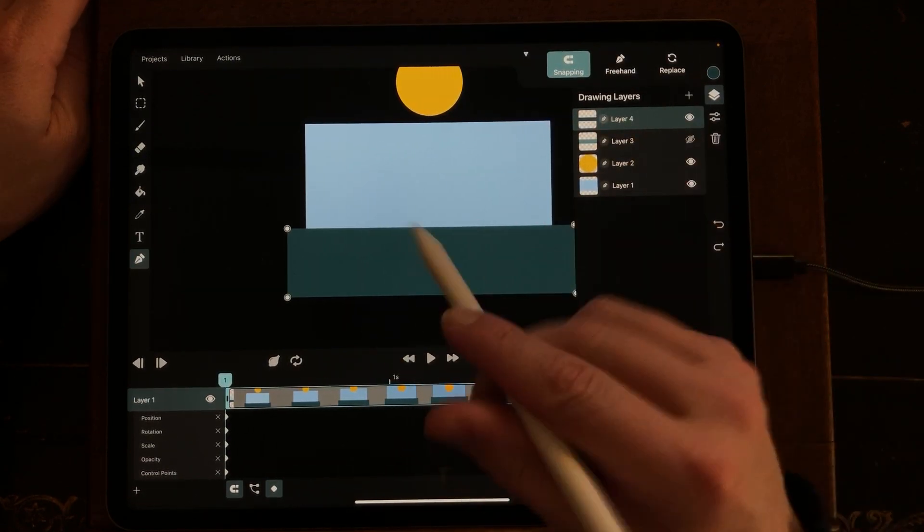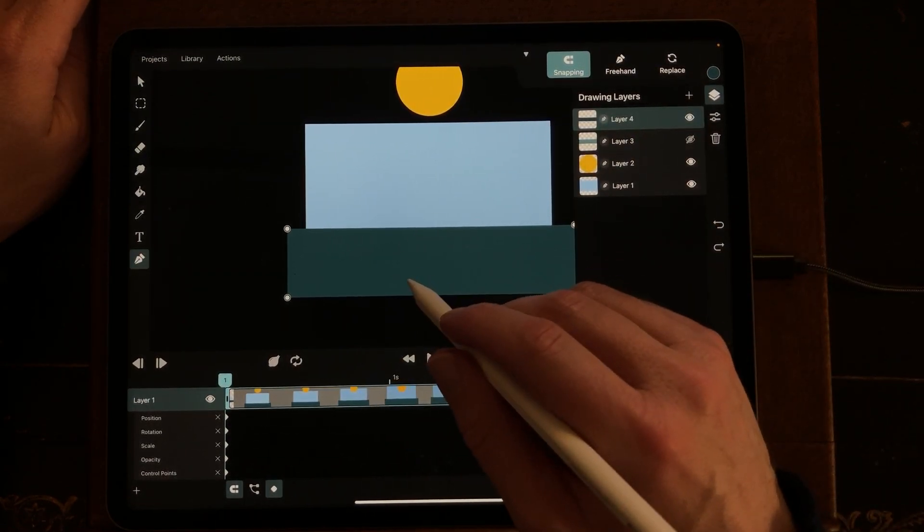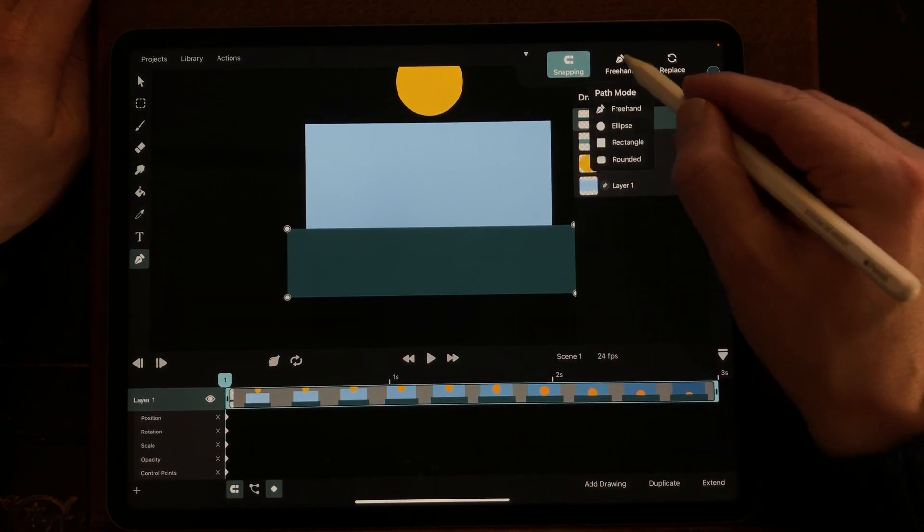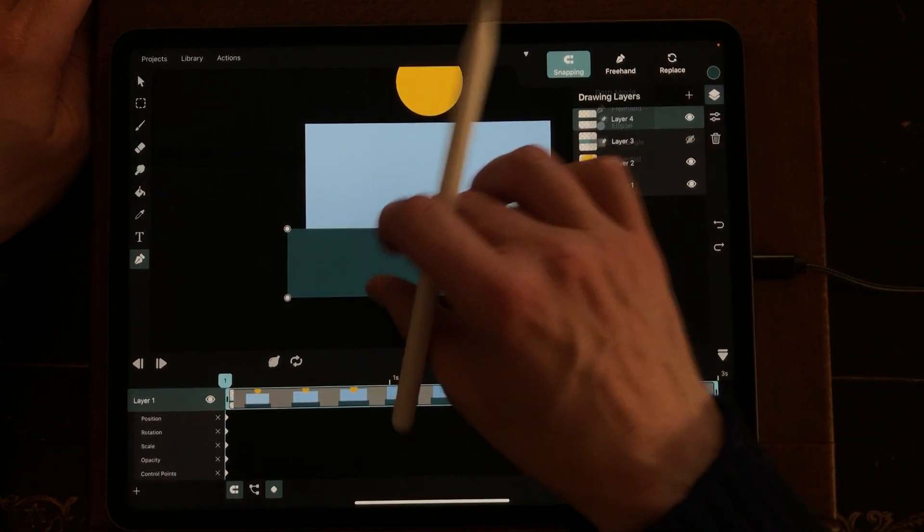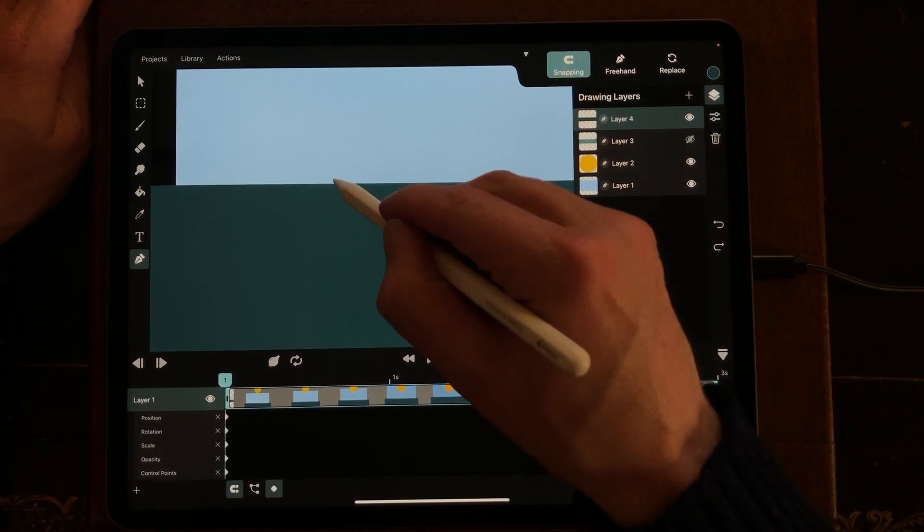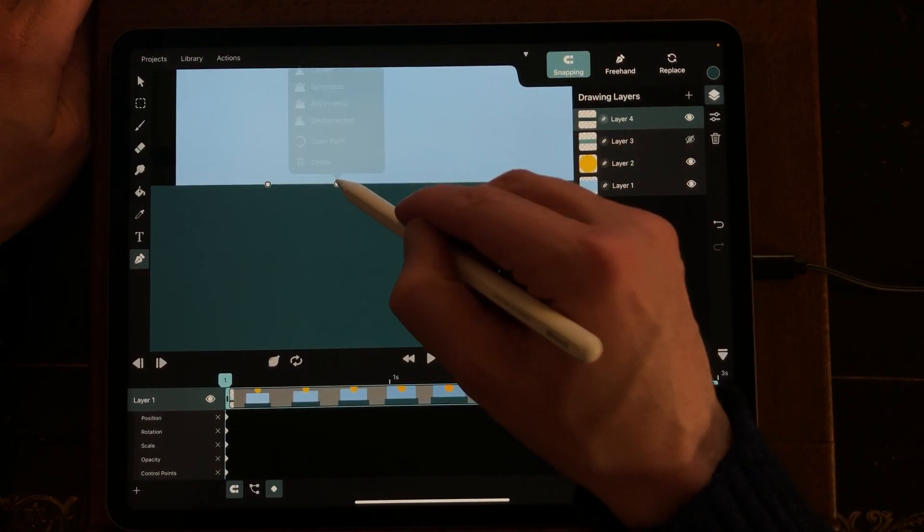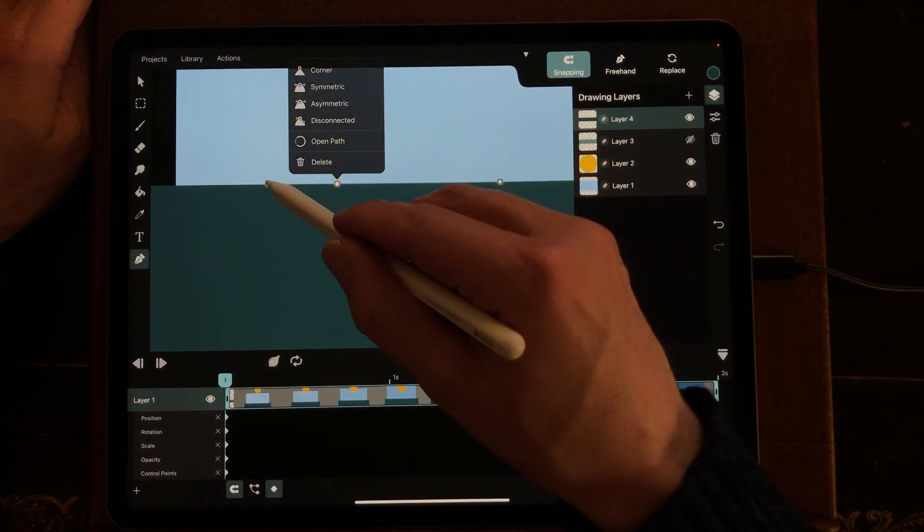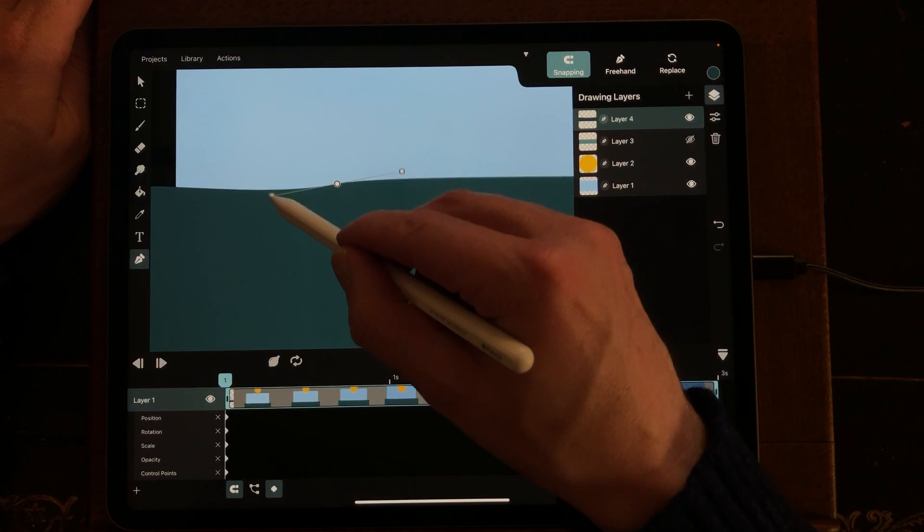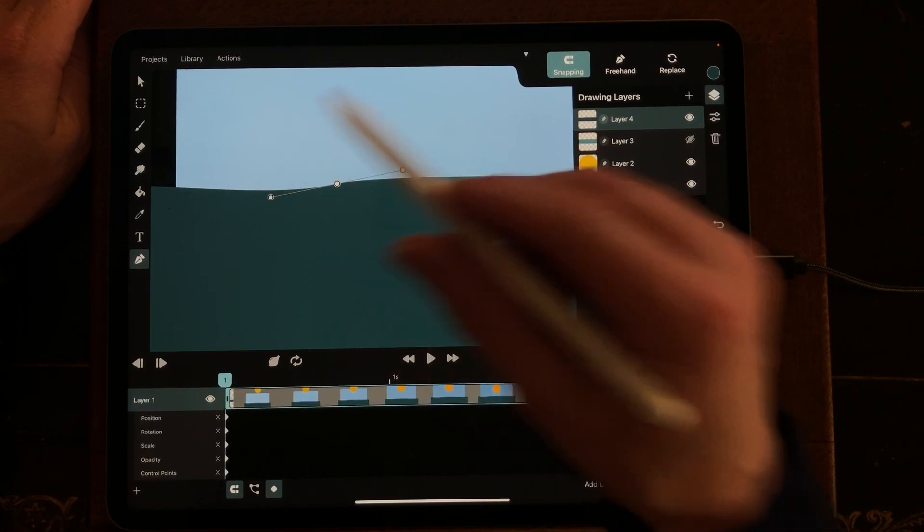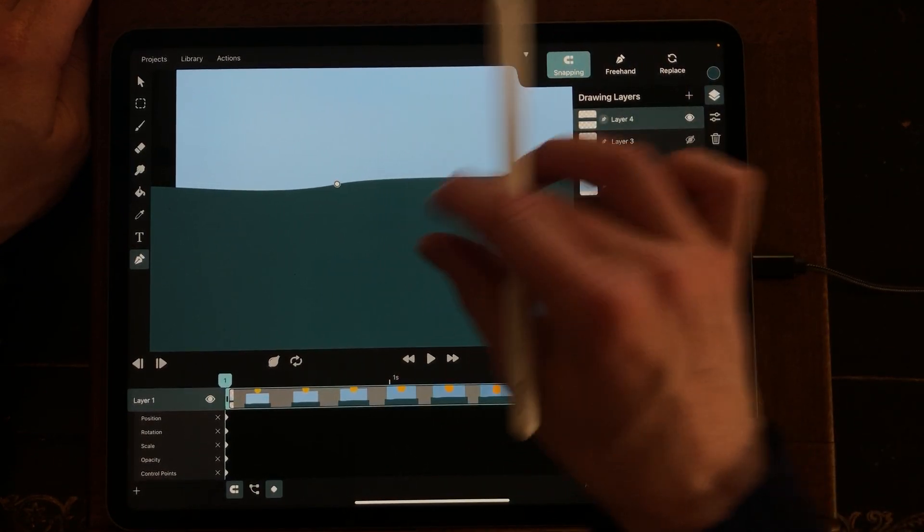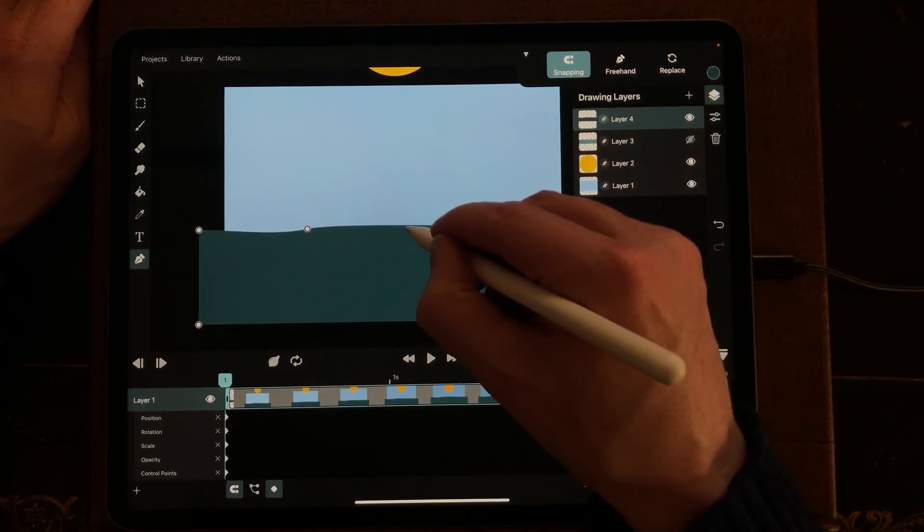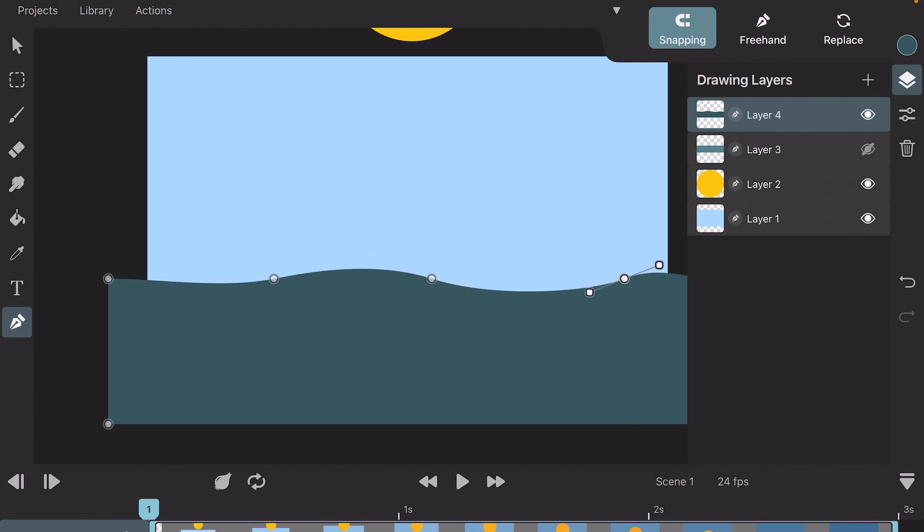I'm going to change this shape by just adding some vector points. Just going to zoom in. So here's a vector point. And now you have the Bezier curves. I'm just going to add three points, and this point you can animate in the timeline.